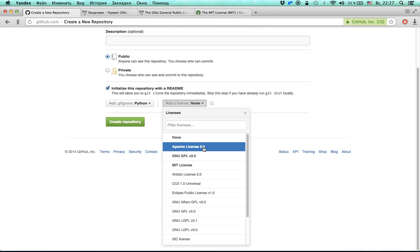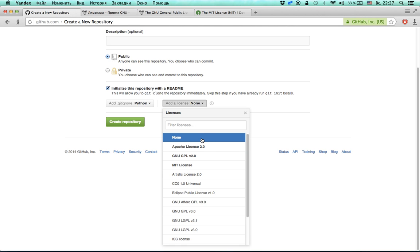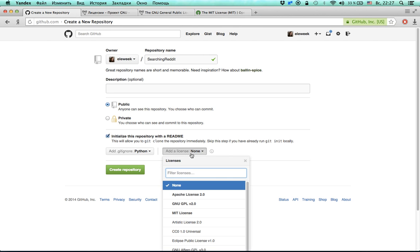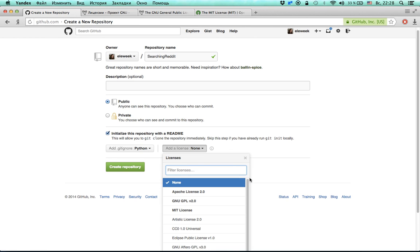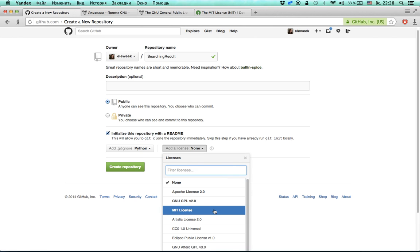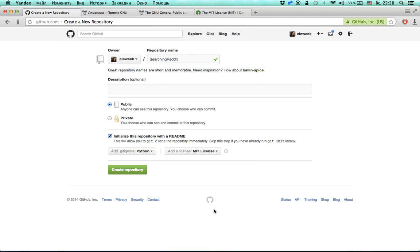By default GitHub doesn't provide a license, and if you don't choose a license then other people can't legally distribute your code and can't legally use it — which is not what I want. So I'm going to choose a license, and since the most permissible one is the MIT license, I'm going to choose it.